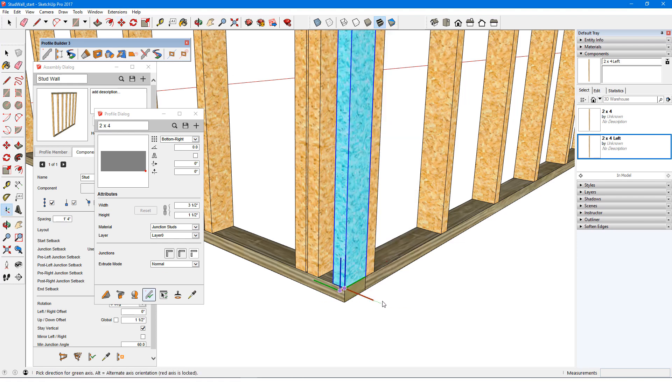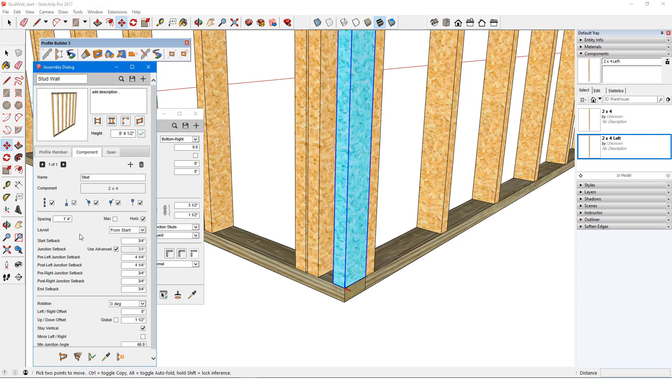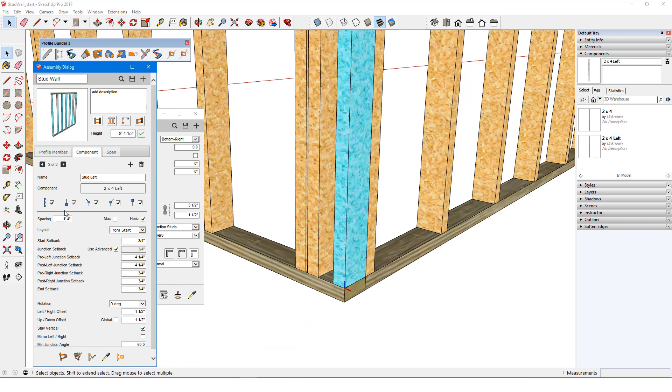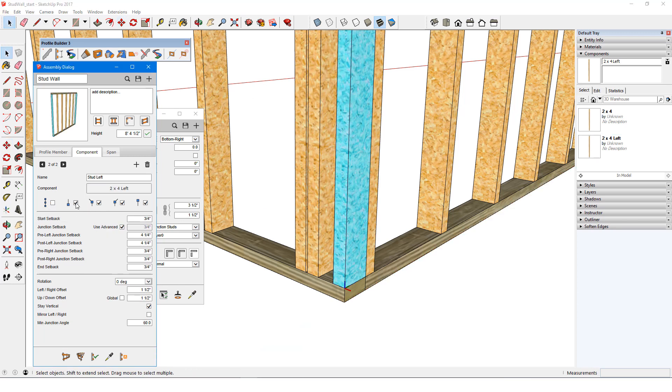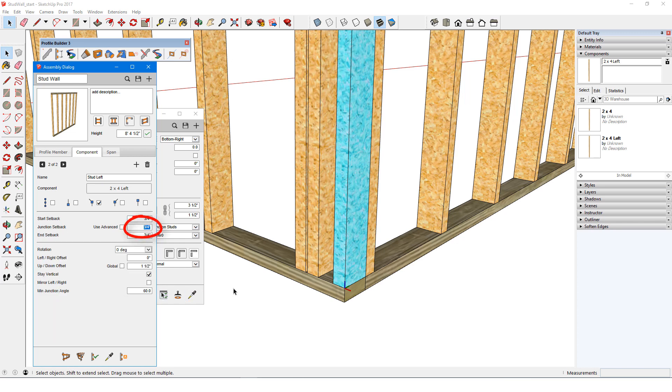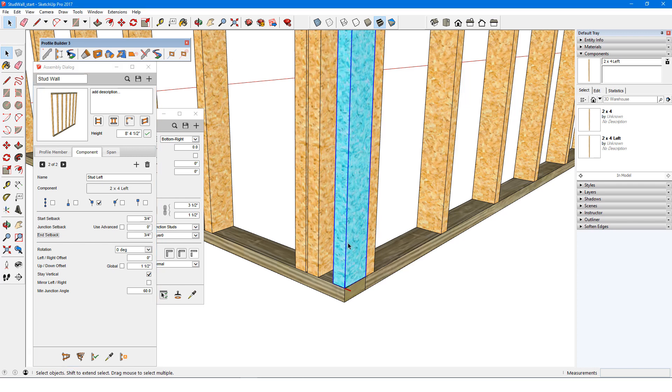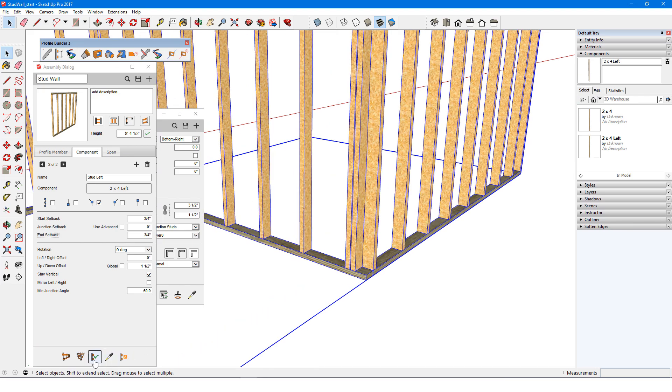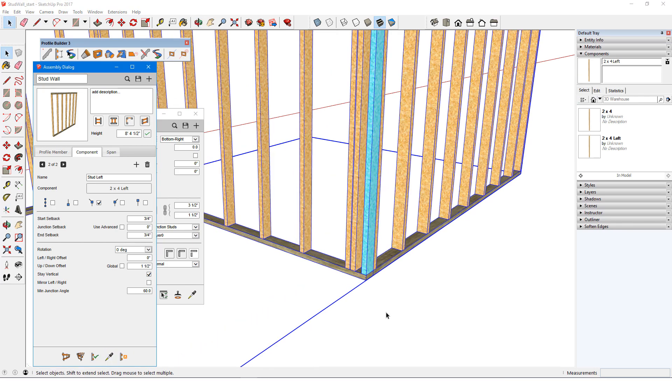I'll set its axis so that the origin coincides with the path corner, and the red axis points in the path direction before the turn. In the assembly dialog, I'll add this as a new component called stud left, and pick it from the model. I'll also set it to appear only at left junctions. I need to keep the up-down offset, but not the left-right, and junction setback is also 0. Start and end setbacks aren't relevant for components that only appear at junctions. I can now erase the placeholder component, select the assembly, and apply.